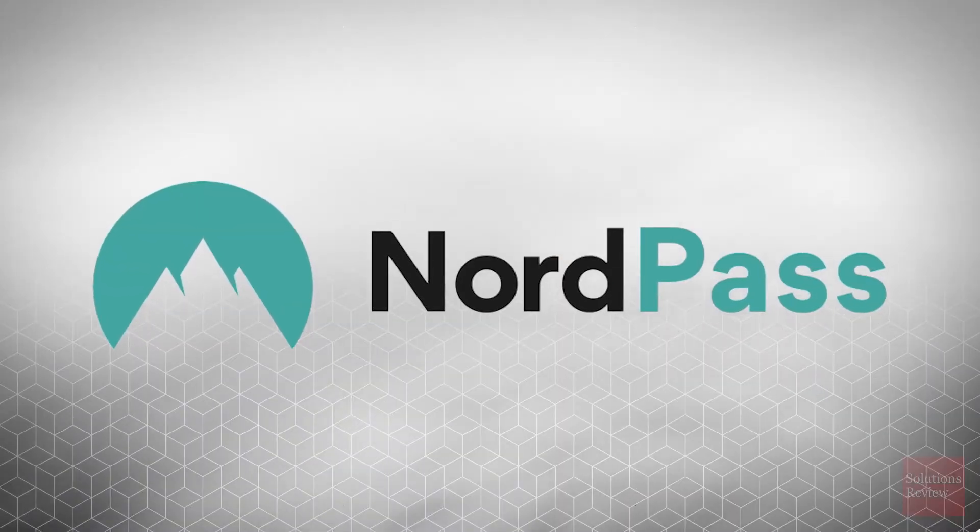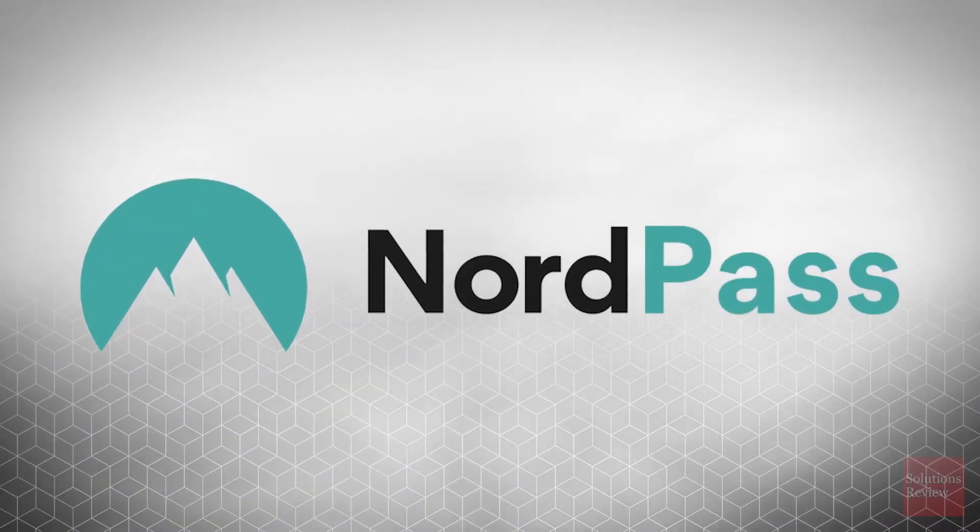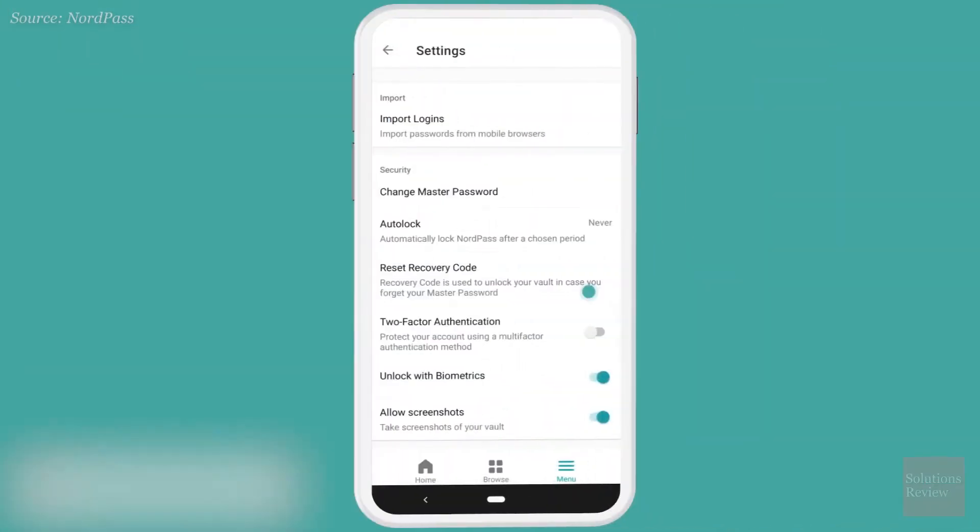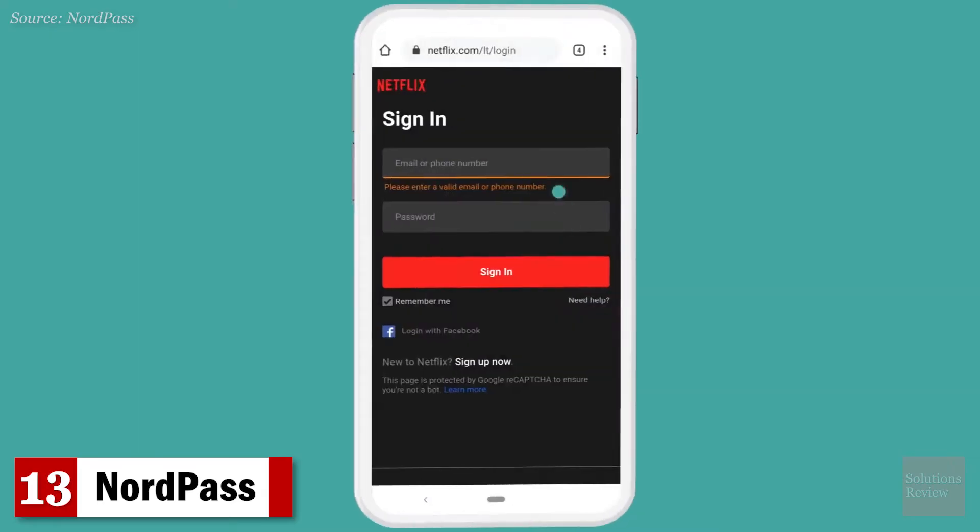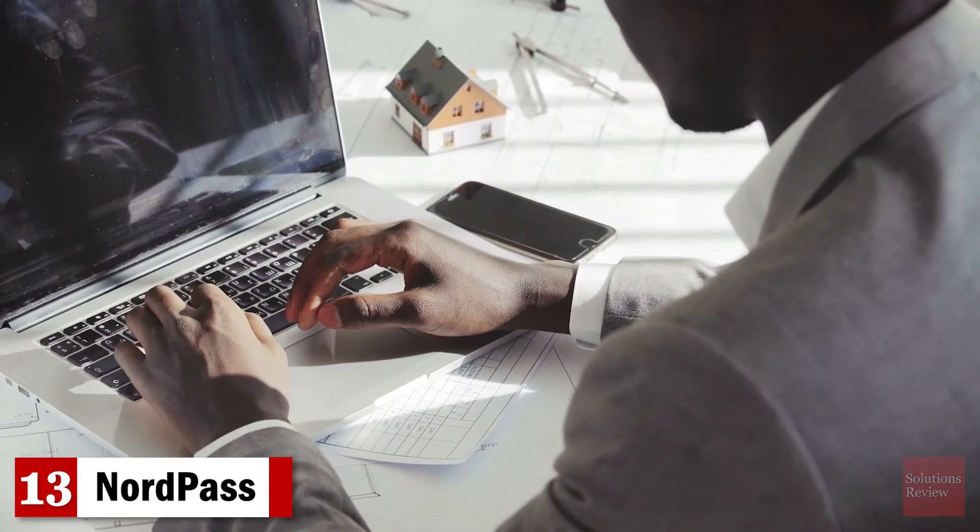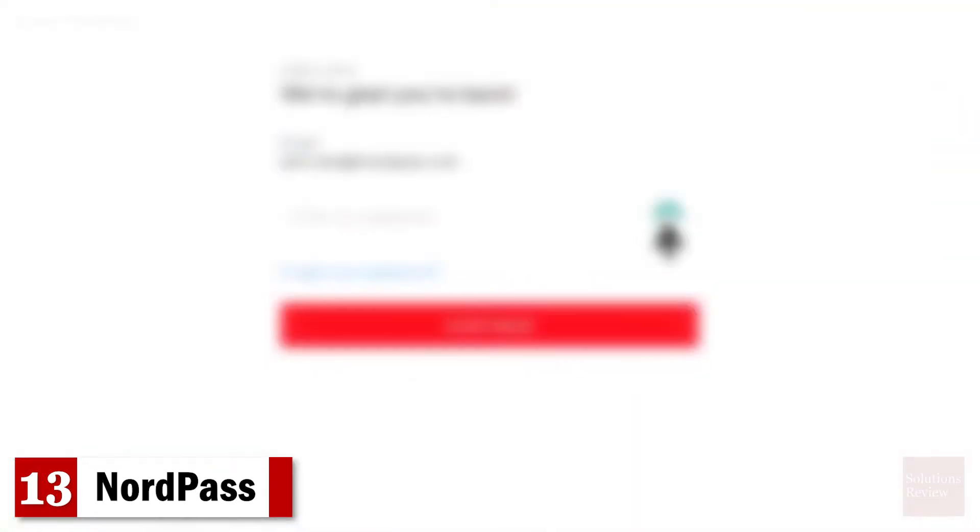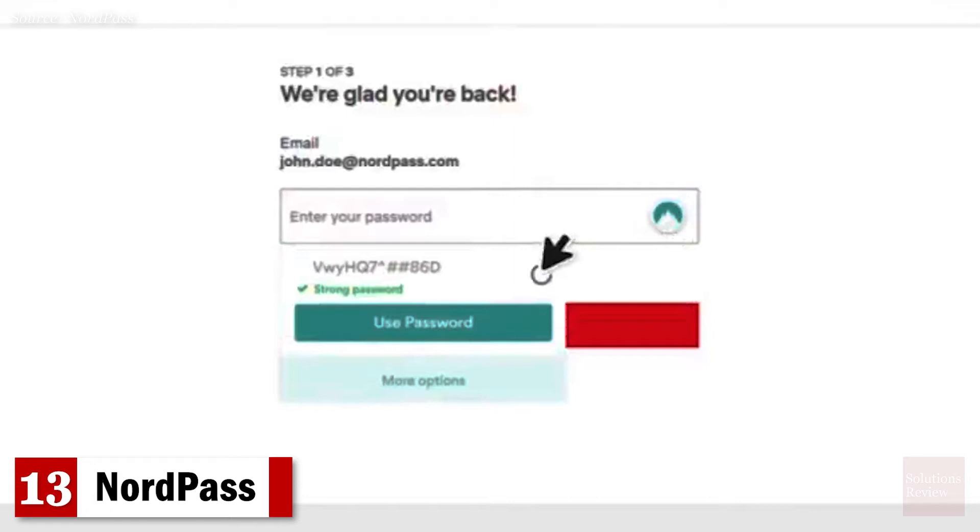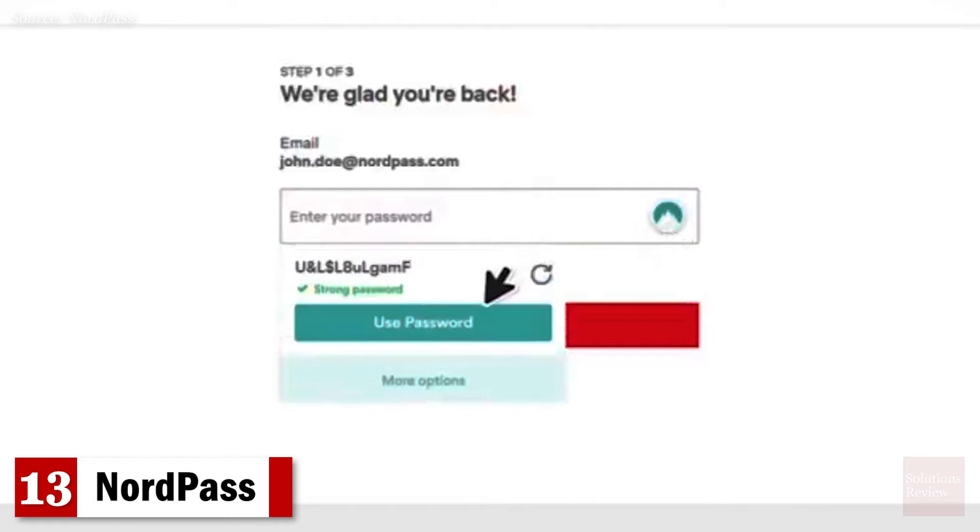Number 13. NordPass. Ensuring its users can access their passwords from anywhere, this recognizable solution provides secure share, biometric authentication, and unlimited password storage.